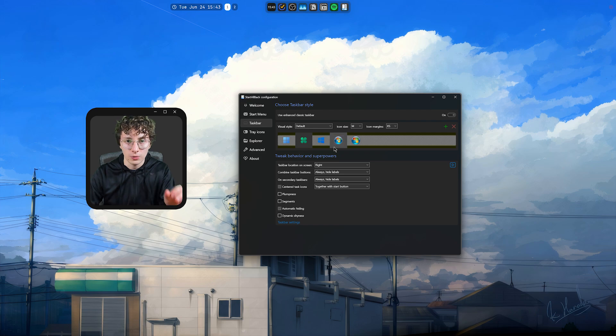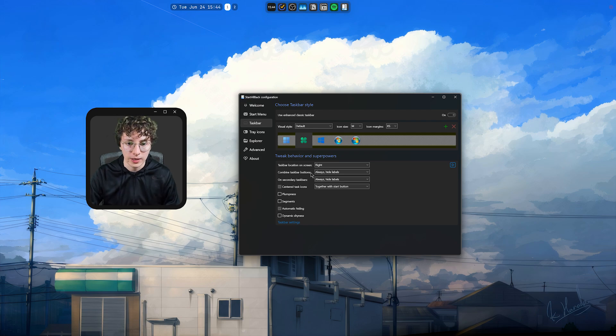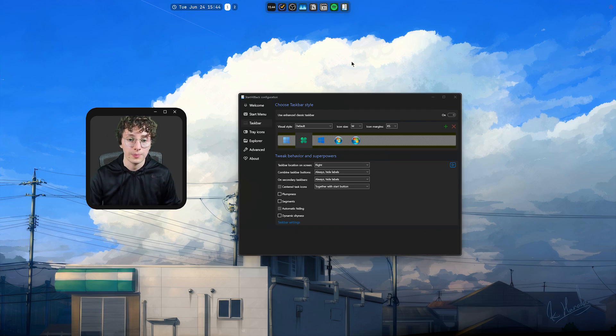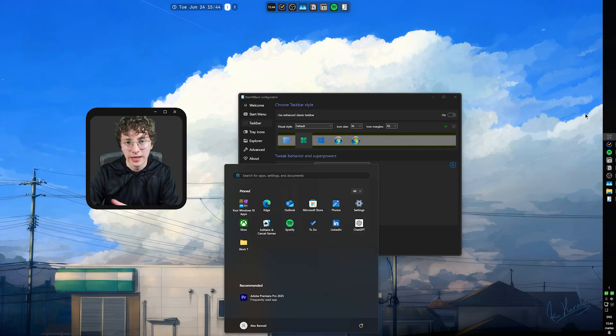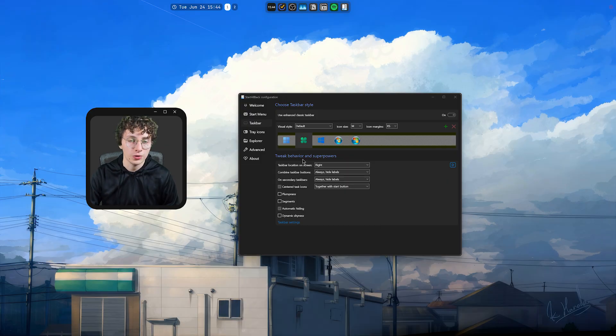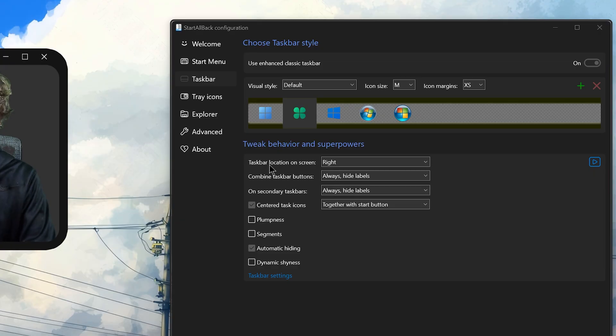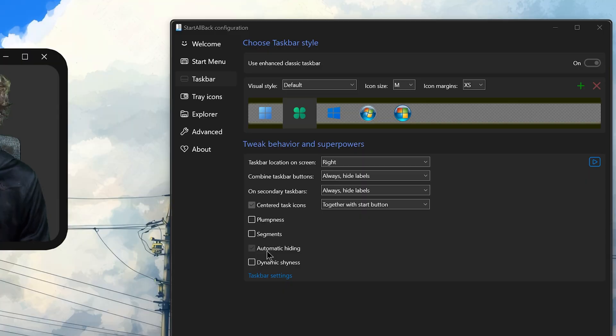But also because you can choose in which position do you want the taskbar. So, in my case, I have it in the right. So, if I press the Windows key, you'll see it's in this side of the screen. So, the only things I change here are the taskbar location and the automatic hiding.